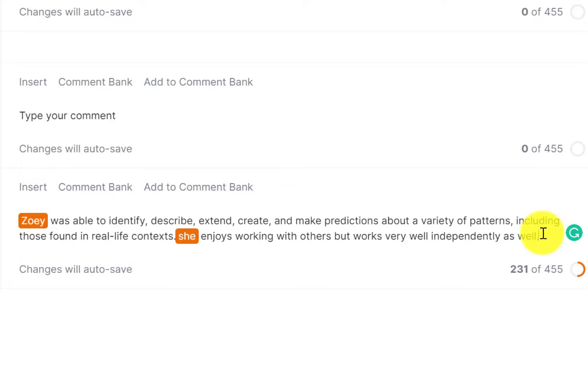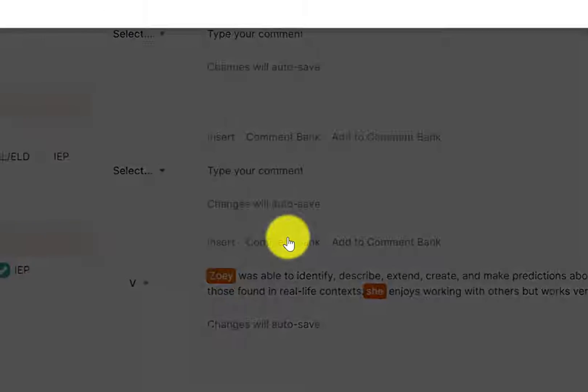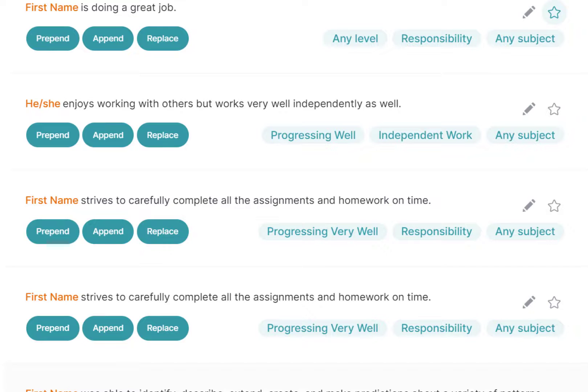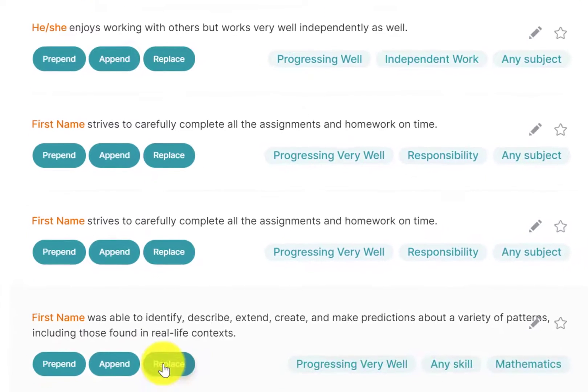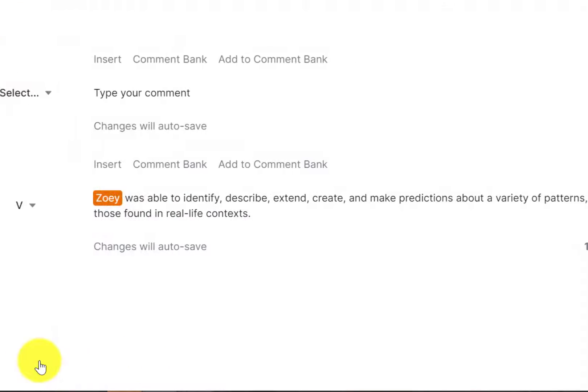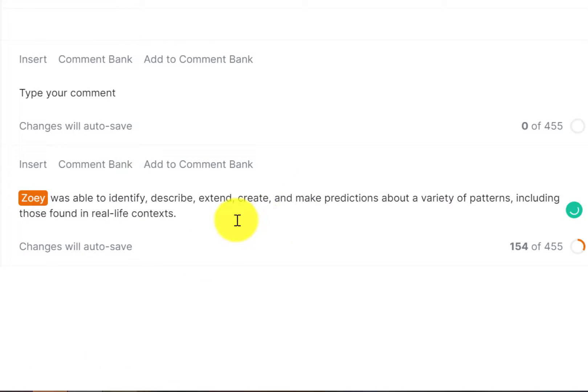And then if I didn't like any of this stuff, went back to the comment bank and I might replace the entire thing. It'll erase everything that's in that box and put in that comment. So those are the three different ways to do that.